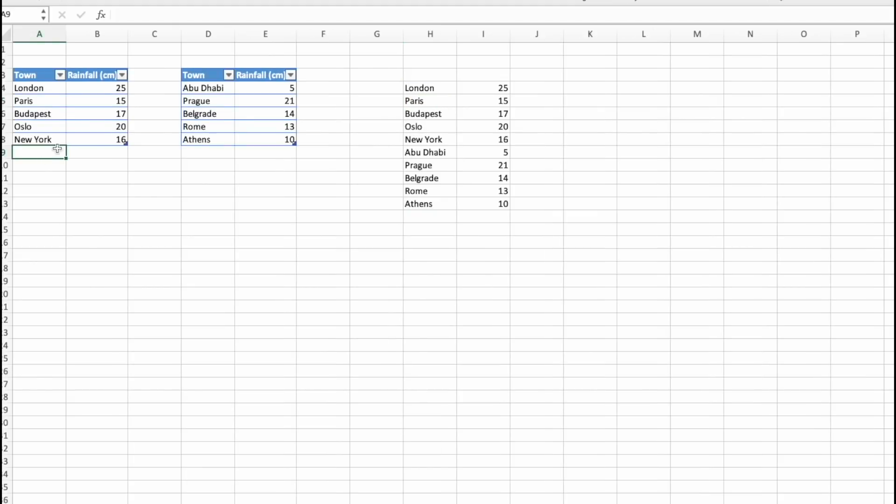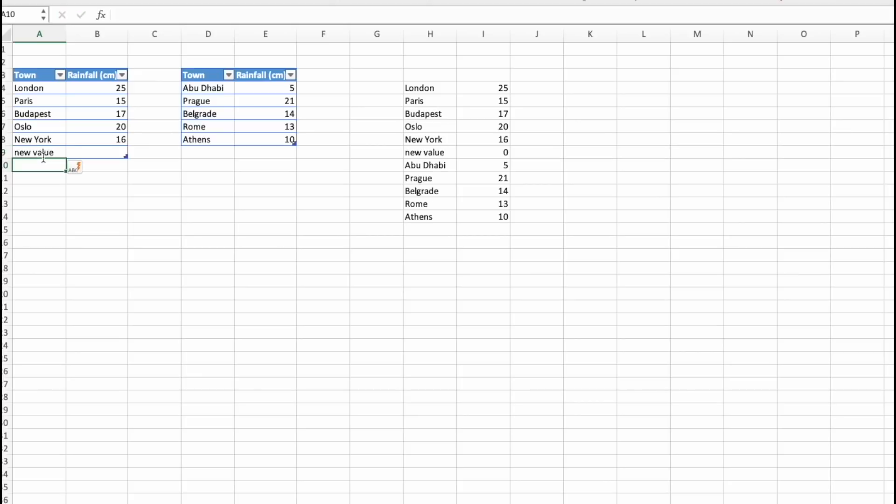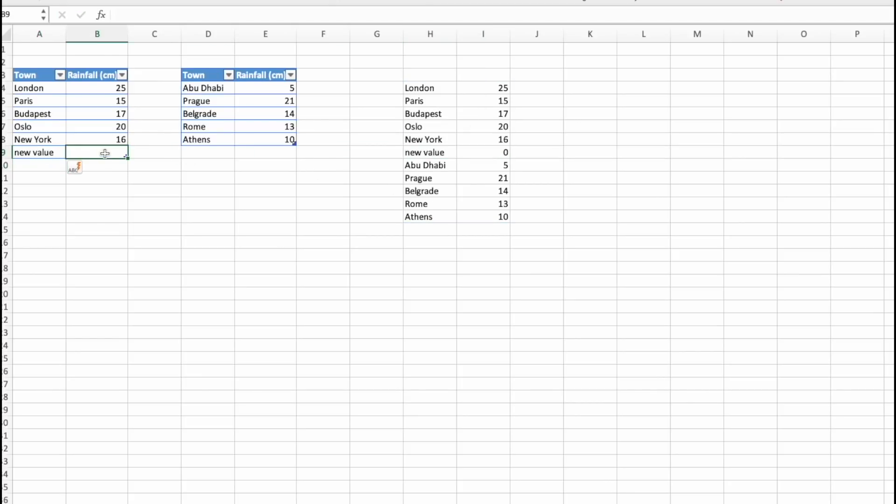And if these are formatted as tables, by adding the new values, new value, we will see this one being added to the VStack list as well.